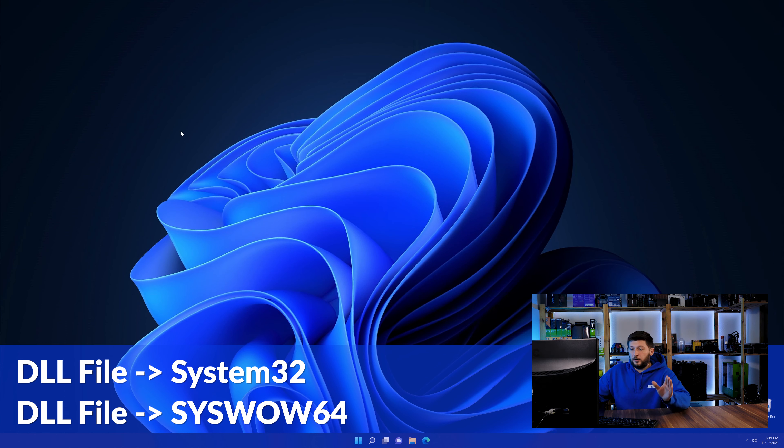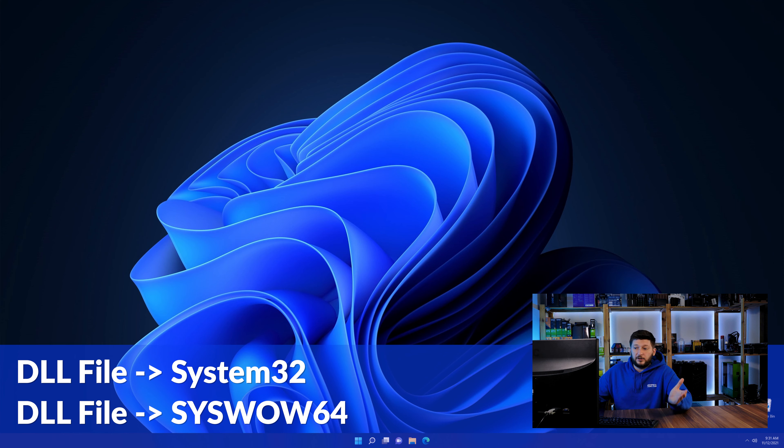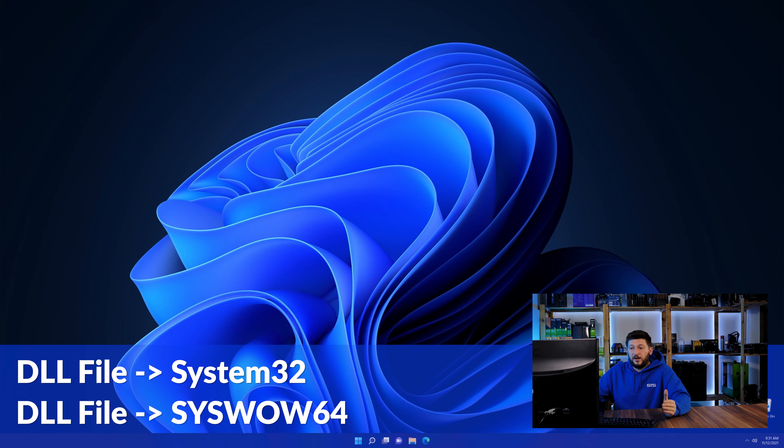On a side note, if you're using a 32-bit Windows 10, 8 or 7, you are not going to have a syswow64 folder. In that case, you can just skip that step.